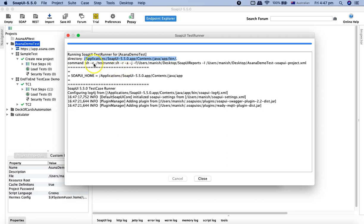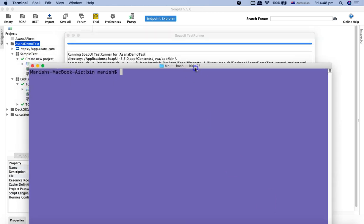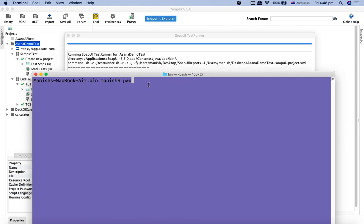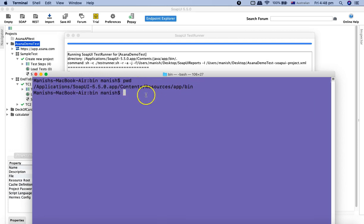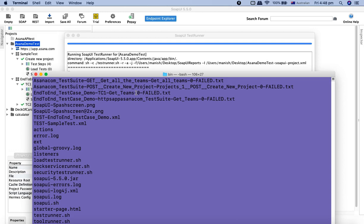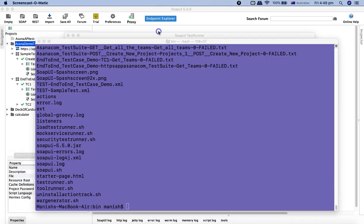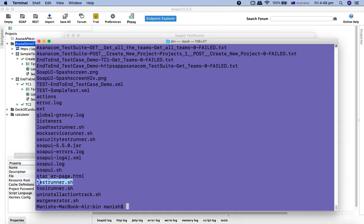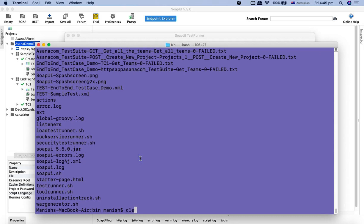So the first step is to find where test runner .sh or test runner .bat is. On Windows, note the directory displayed; since I am on Mac, I'll copy that location and go to it in the terminal. In the terminal, I navigate to that location — you can see I am in Applications/SoapUI/Contents/Resources/app/bin. Listing the directory, I can see the test runner .sh file here.